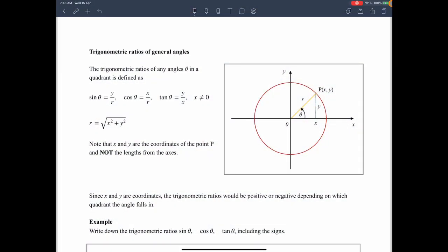Hi, in this video you are going to learn how to express the trigonometric ratio of any angle in a quadrant as the ratio of an acute angle. For example, if you have sine 150 degrees, 150 degrees is an obtuse angle, but we want to express this obtuse angle as an acute angle. That means we are going to express sine 150 as sine 30 degrees.